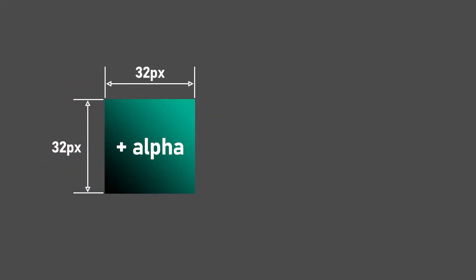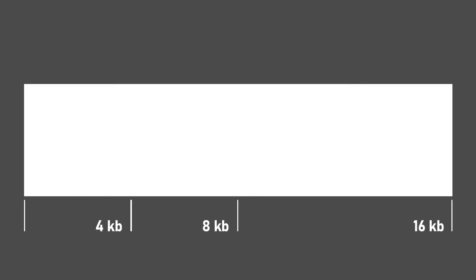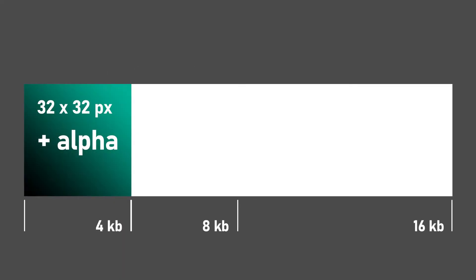For example, an uncompressed 32 by 32 pixels image with an alpha channel will be approximately 4 kilobytes. This is the same value as 4096, which is the 12th power of 2. In this way, memory is designed according to this binary system, so if the resolution of the image is made to the power of 2, it can be stored appropriately for the unit of memory.